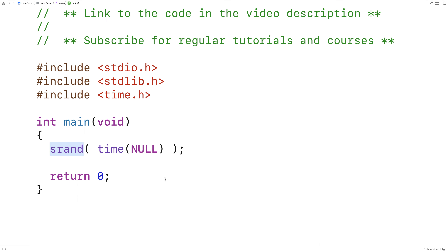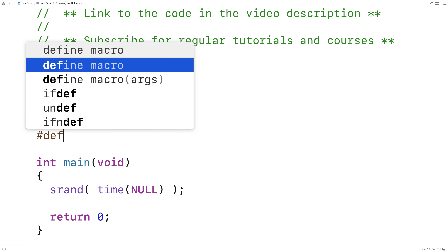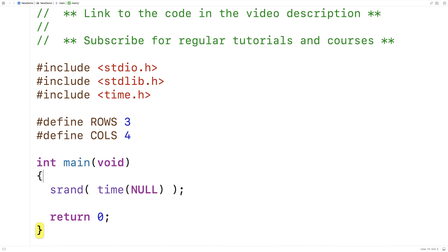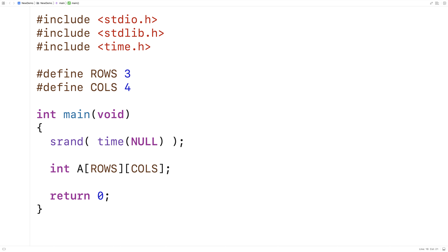The next thing we'll do is declare a 2D array and initialize it with the random numbers. We'll define constants for the number of rows and columns in our 2D array: #define ROWS 3 and #define COLS 4. Then we'll declare the 2D array using these constants — int a[ROWS][COLS] — which gives us a 2D array called 'a' of int values that is 3 by 4 in dimension.